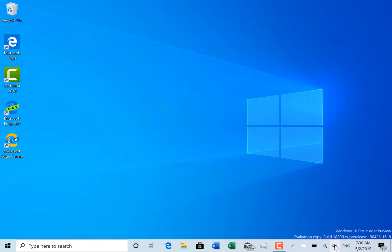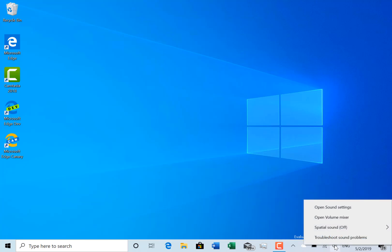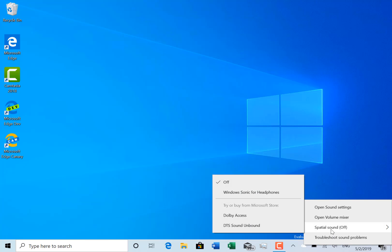I haven't got spatial audio I think on here. Let's have a look. This is the Surface Go. There you go, spatial is off, and I can actually turn it on. It was hanging when it was checking for licenses, so I'm going to leave that off at the moment while we're recording.